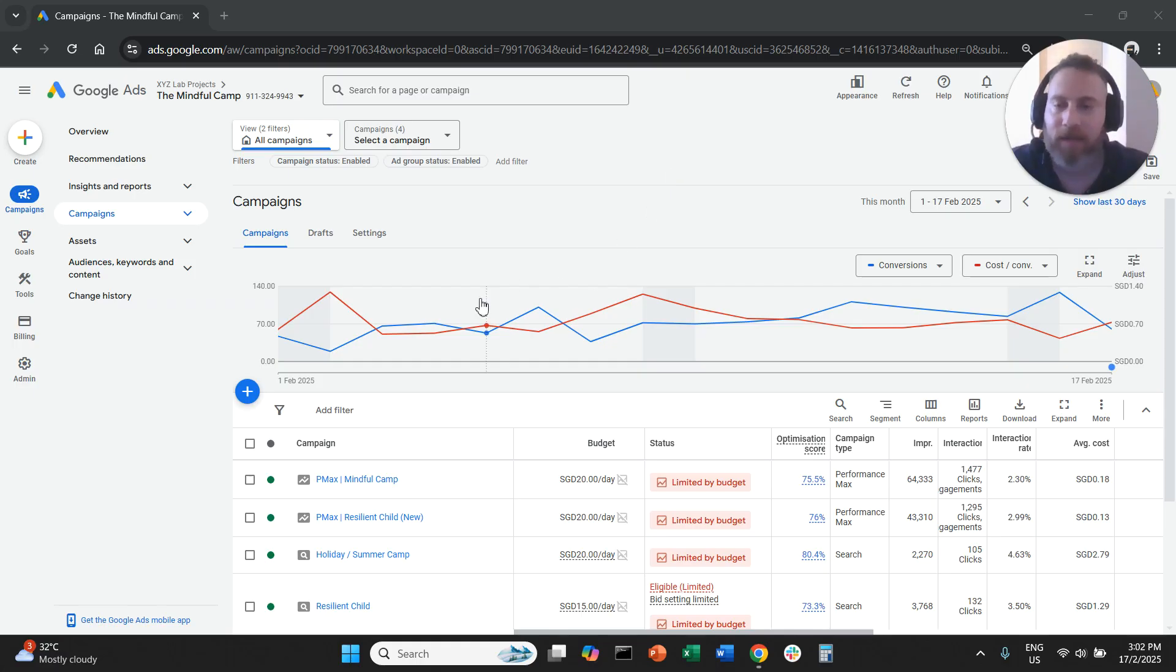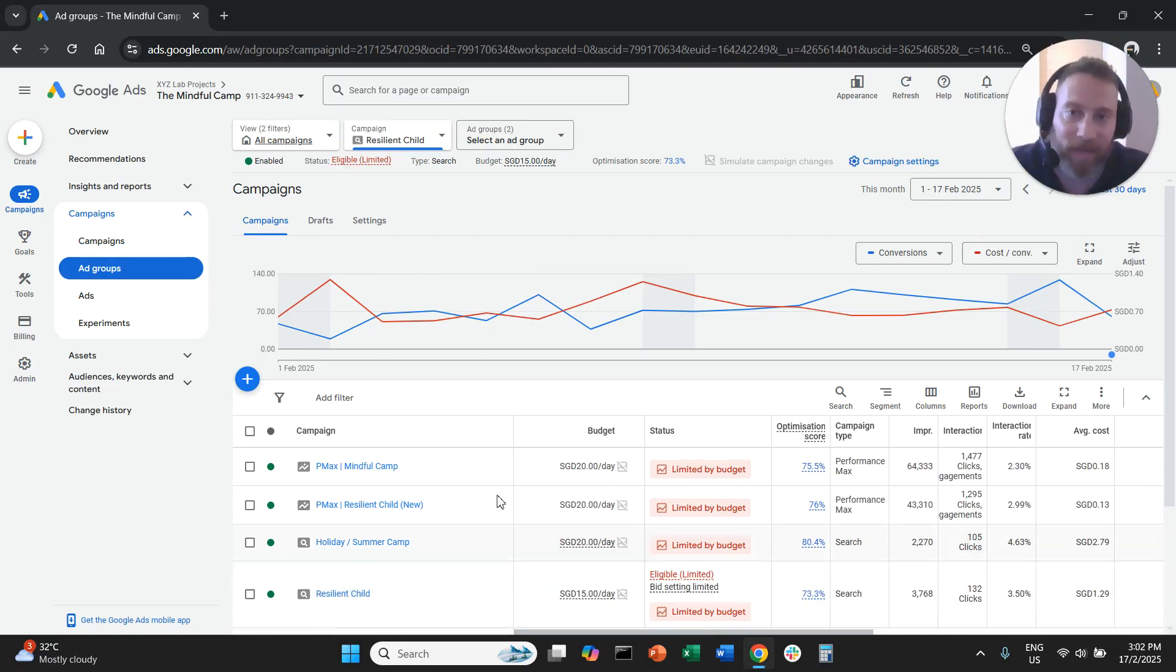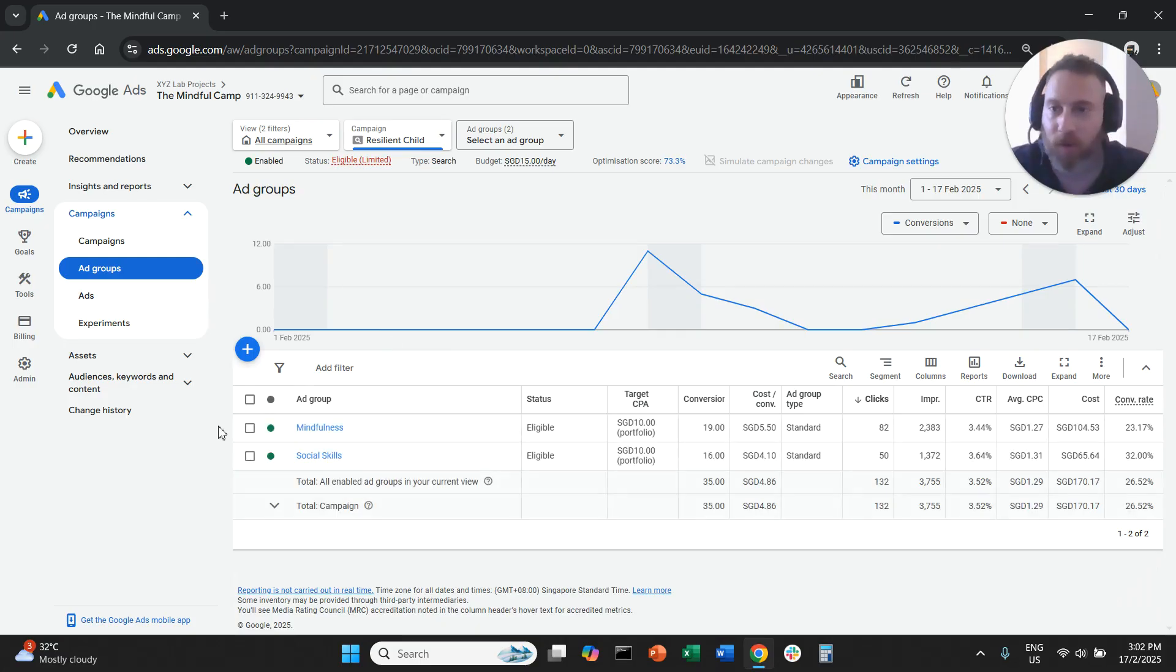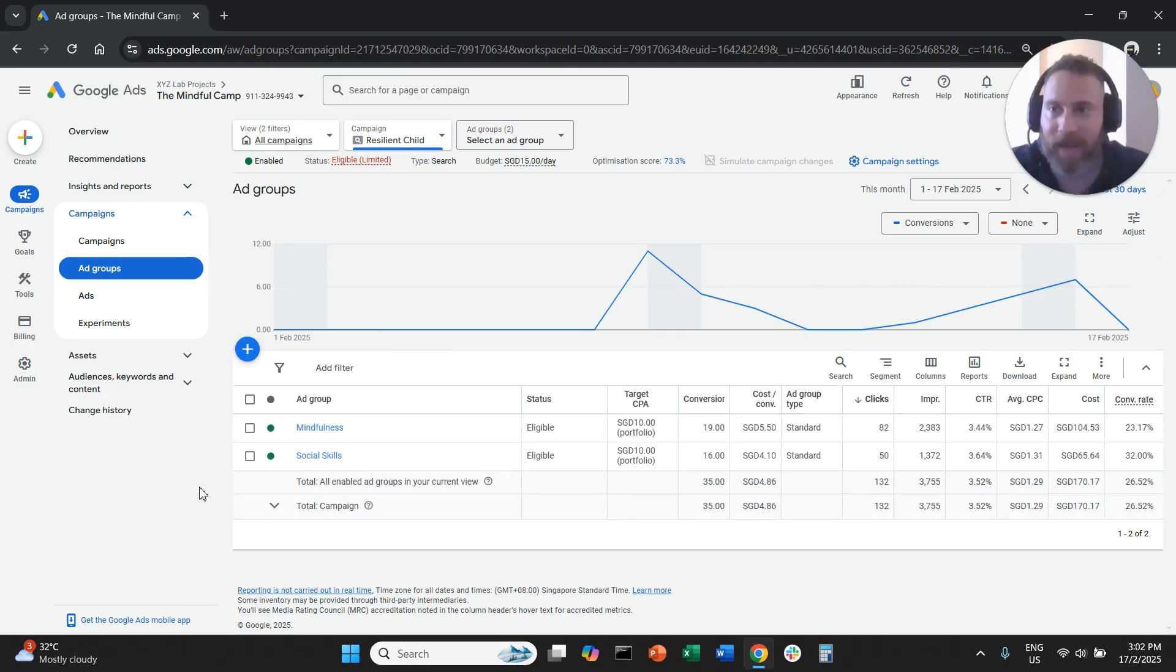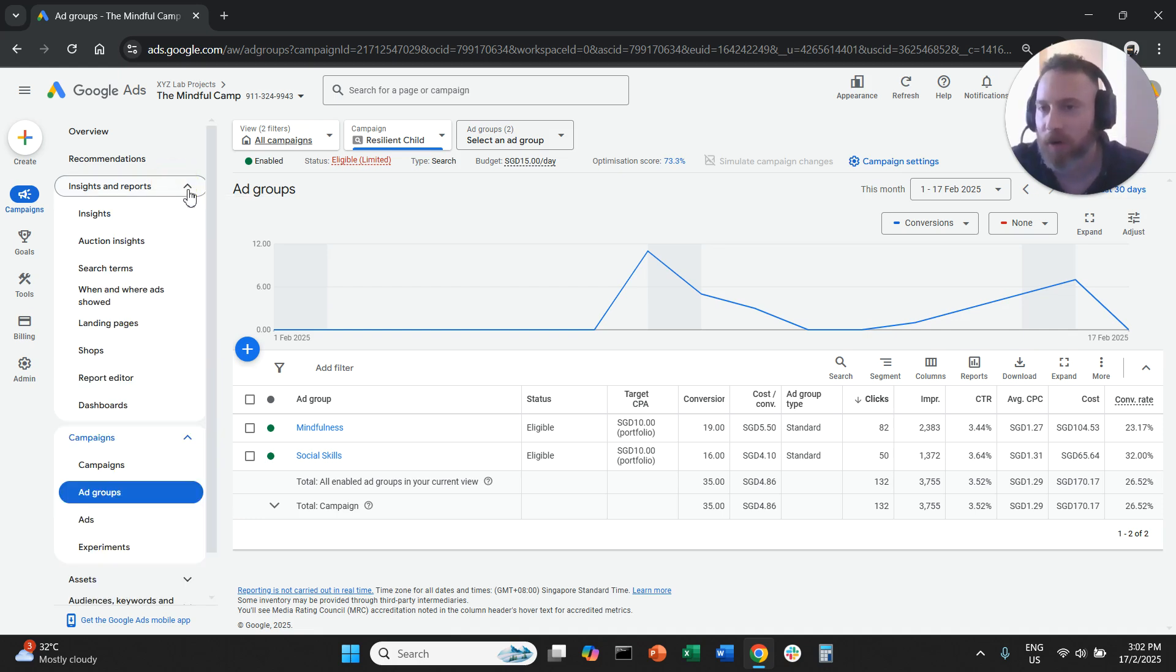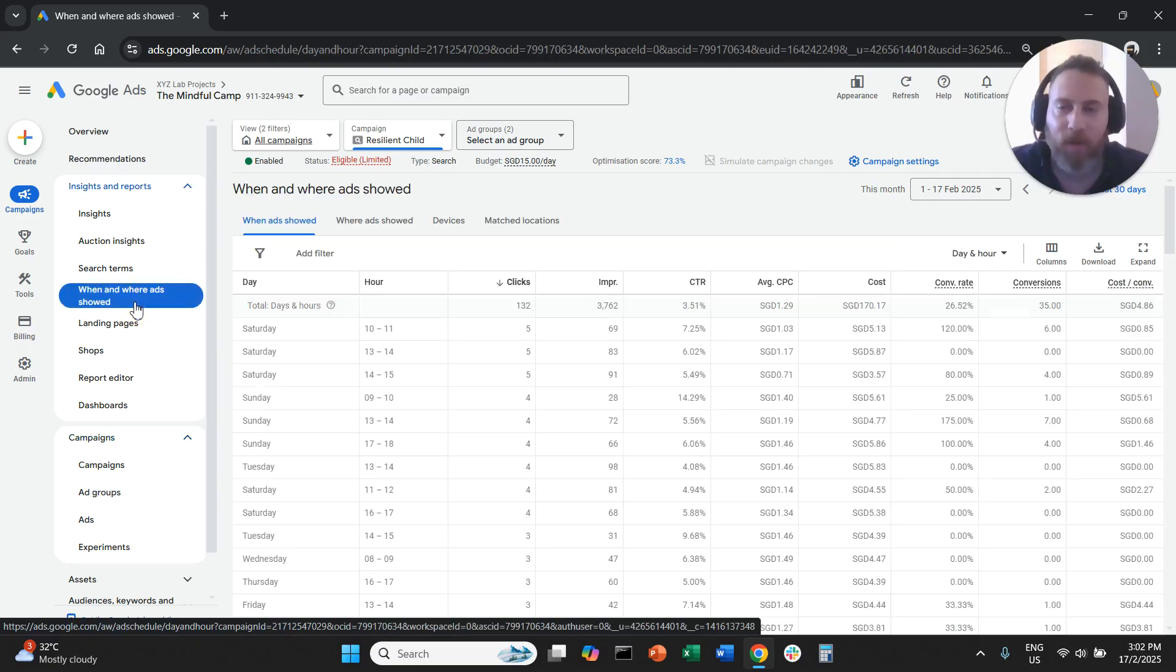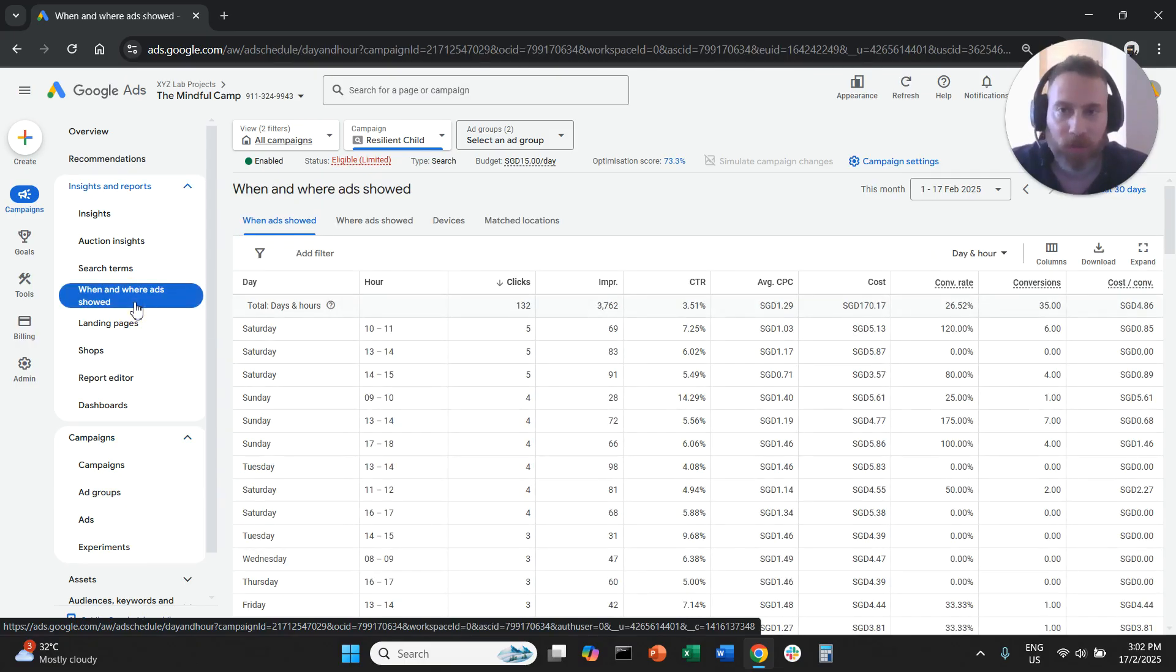You log into your Google Ads and you need to select the campaign that you want to modify. Once you select the campaign, you need to go to Insights and Reports drop-down menu on the left-hand side, and you need to click on when and where your ads sold.